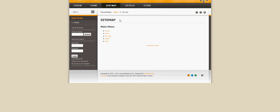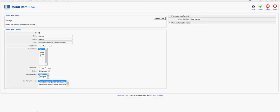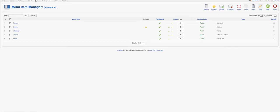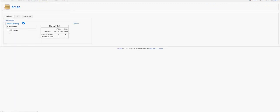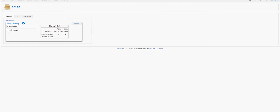There you go — the sitemap works, producing navigation for your primary menu. Here I have Forum, Home, Sitemap, Article, and Store. You can add more primary navigation or reset a different menu for xmap in the Components location. It can default to a completely different menu altogether if you have multiple menus active.